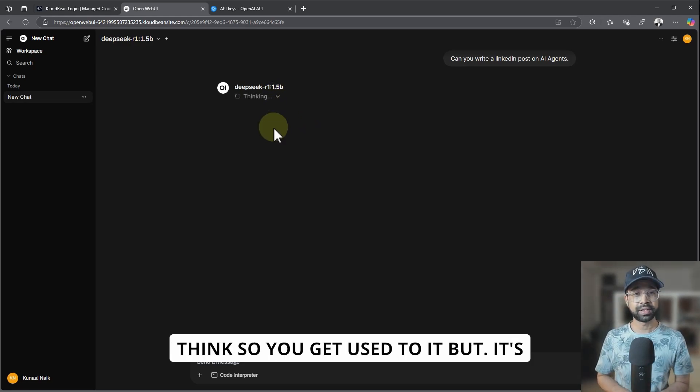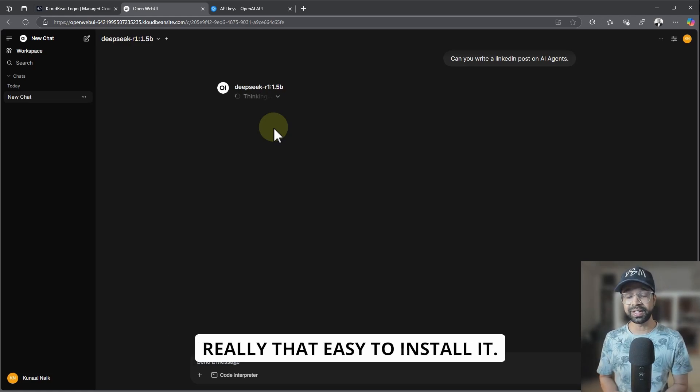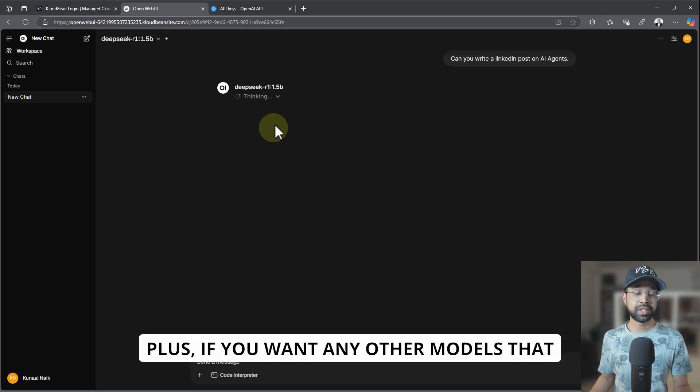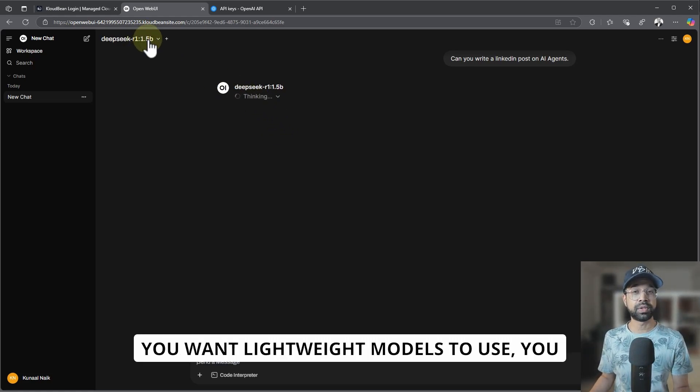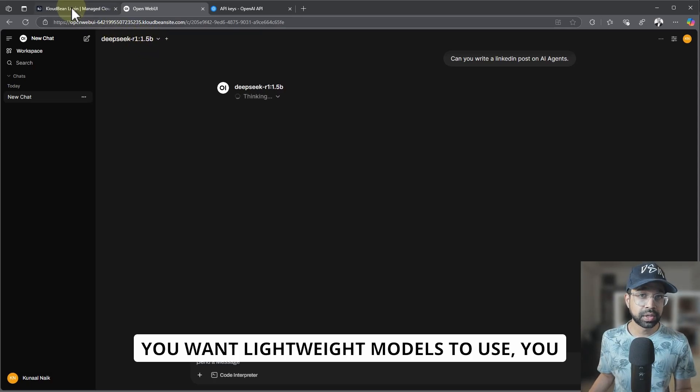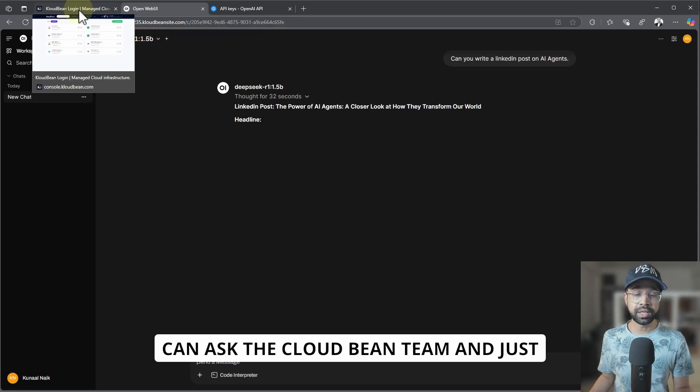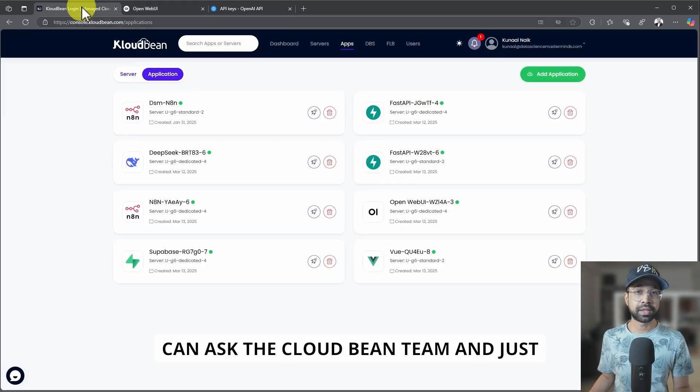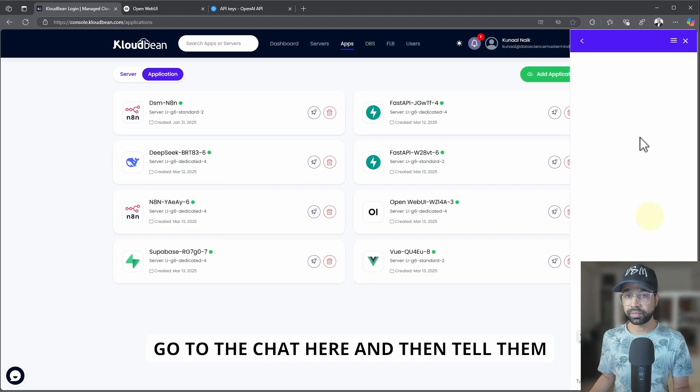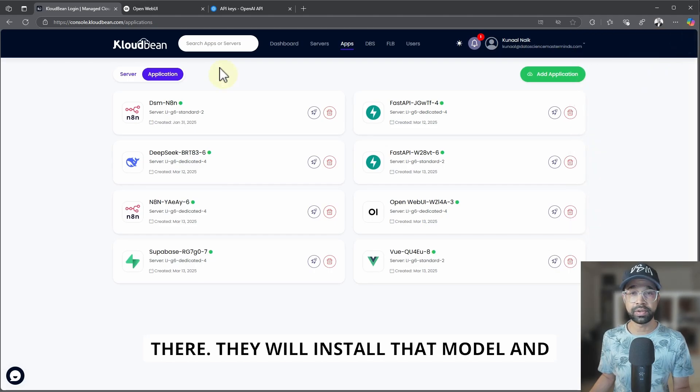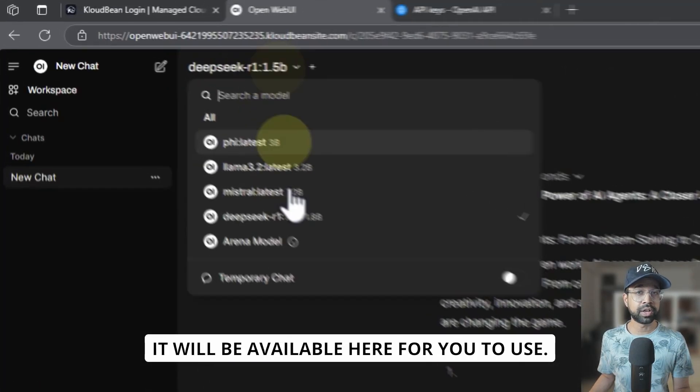It takes a bit the first two times, but I think you get used to it. But it's really that easy to install it. Plus, if you want any other models—lightweight models to use—you can ask the CloudBean team. Let's go to the chat here and tell them what all models you want to be hosted there. They will install that model and it will be available here for you to use.